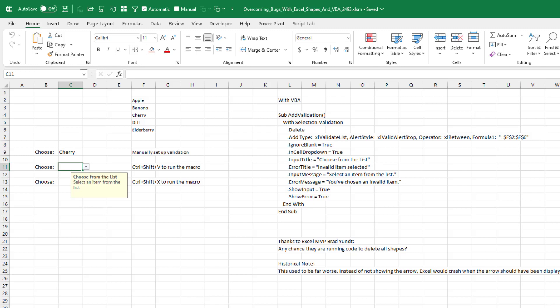So I went out to my Excel MVP friends. And again, Brad Yundt, who is the master at solving all VBA problems that I ever encounter, said: Is there any chance they're running code to delete all shapes? What? Why would he be doing that? But I went back to Mike, and sure enough, Mike in a very long macro has another section where he's deleting shapes on the sheet. And it turns out that deleting all shapes causes this problem.